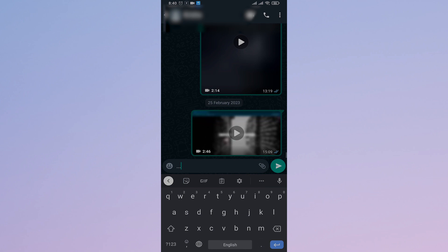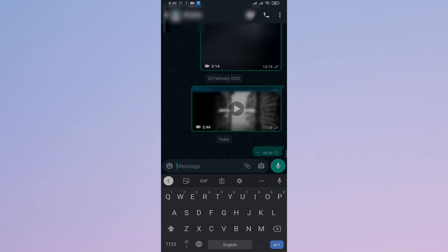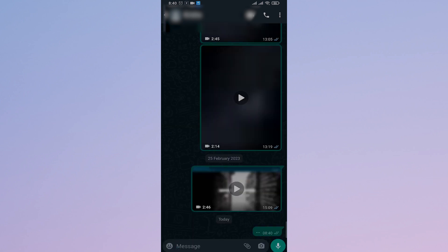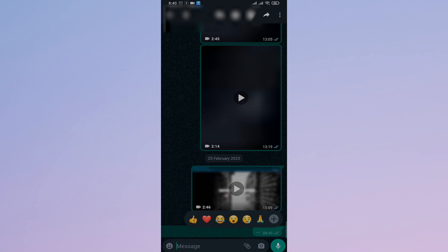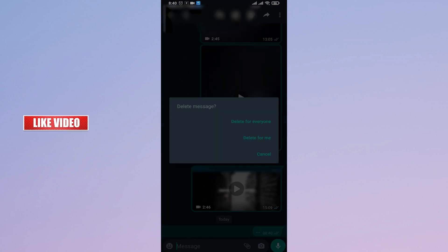Now, whenever you send a message on WhatsApp, you can just tap and hold on the message that you send and then tap on the trashcan icon on the top.